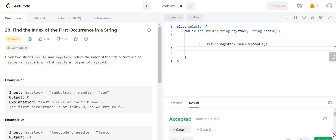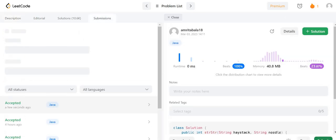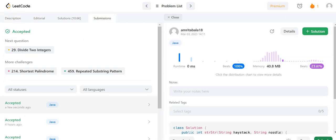Let's paste it and run it. You can see here it is accepted and runtime is zero milliseconds, so we can submit the code. I hope you understood the solution. If you have any questions or doubts please let me know in the comment section. Please don't forget to like, share and subscribe our channel. Thank you for watching.